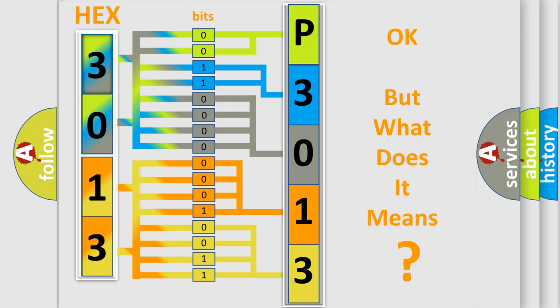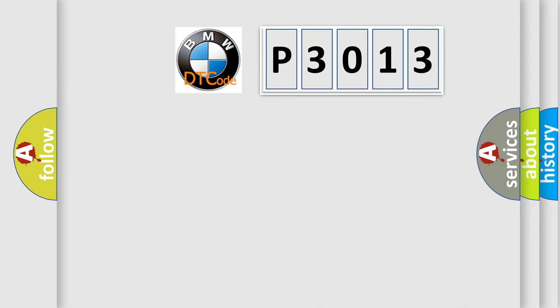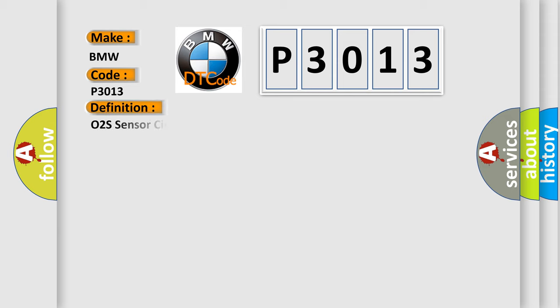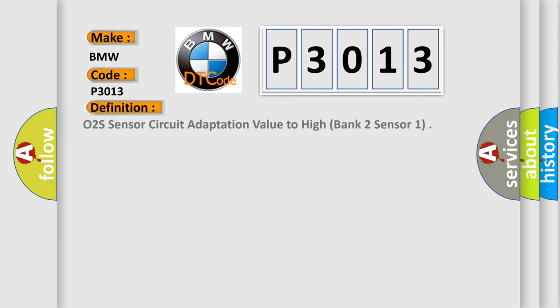The number itself does not make sense to us if we cannot assign information about what it actually expresses. So, what does the Diagnostic Trouble Code P3013 interpret specifically for BMW car manufacturers? The basic definition is O2S Sensor Circuit Adaptation Value Too High Bank 2 Sensor 1.